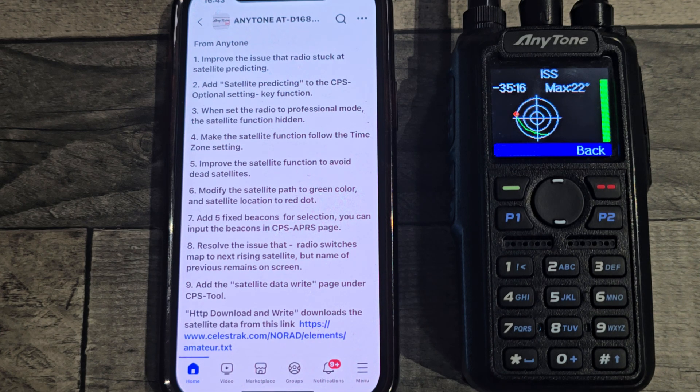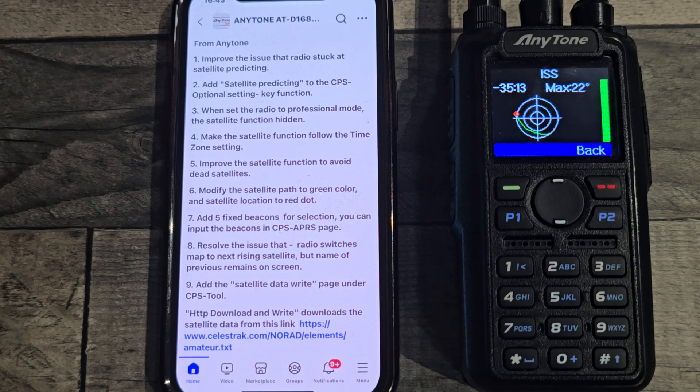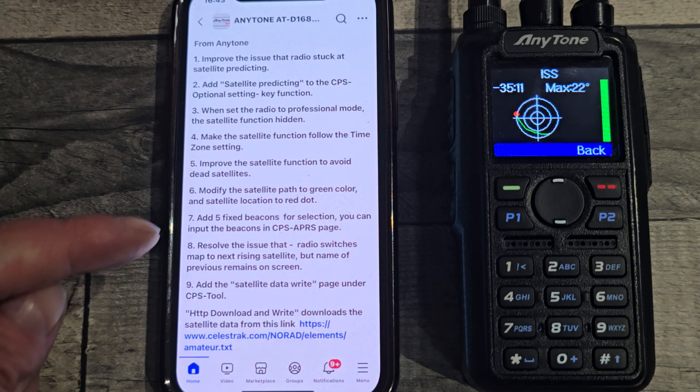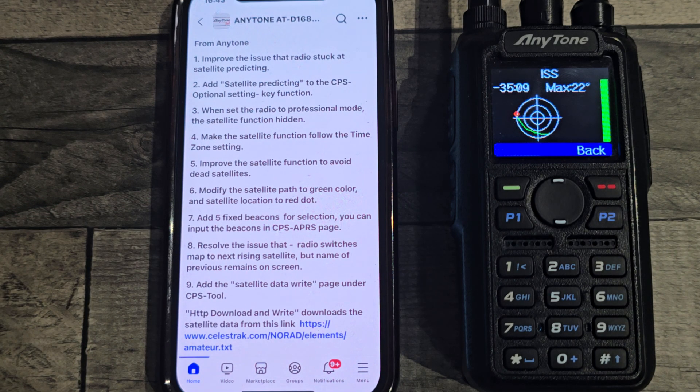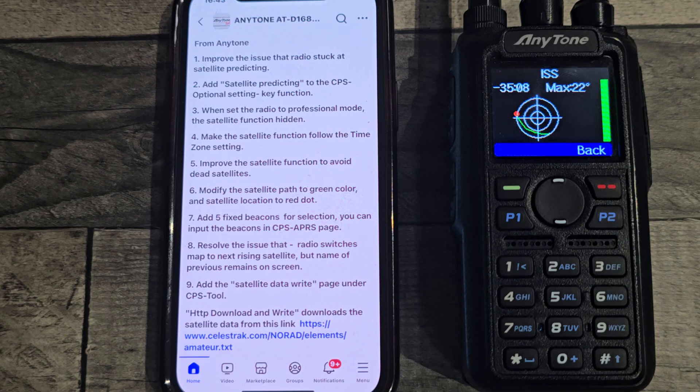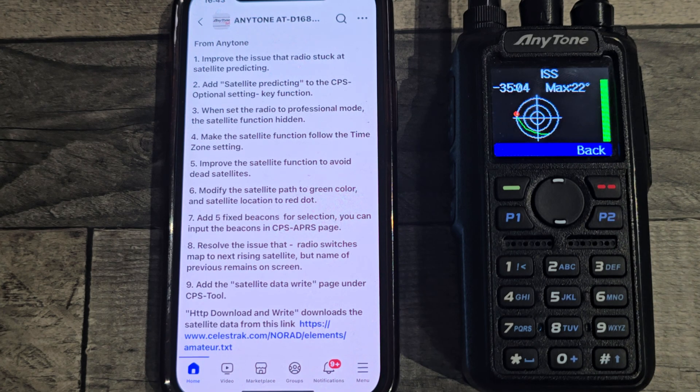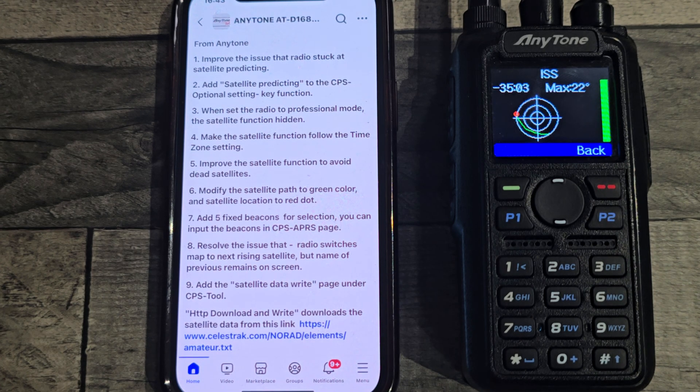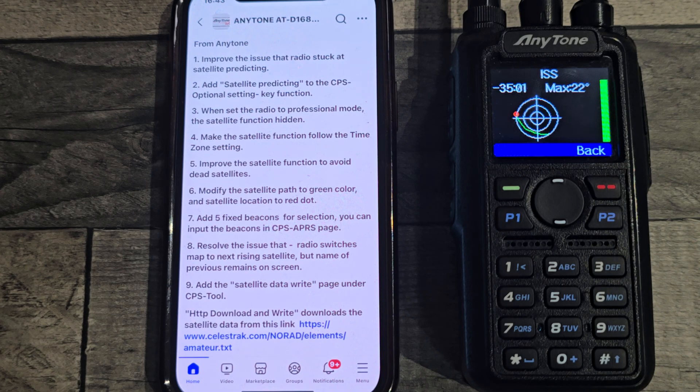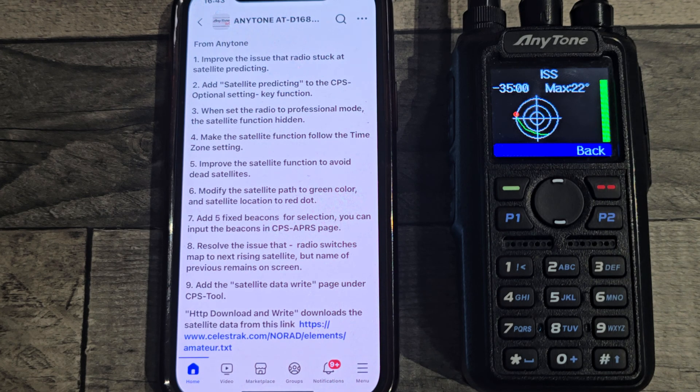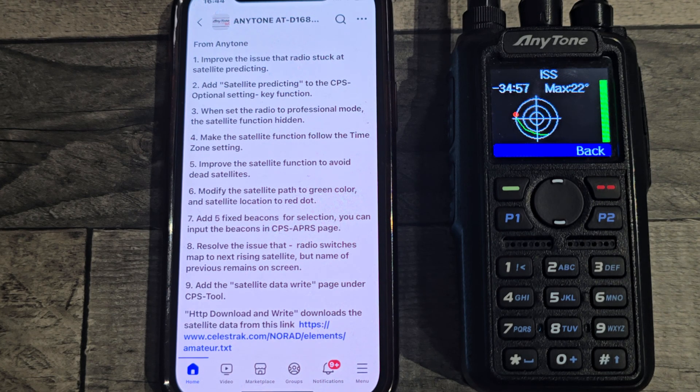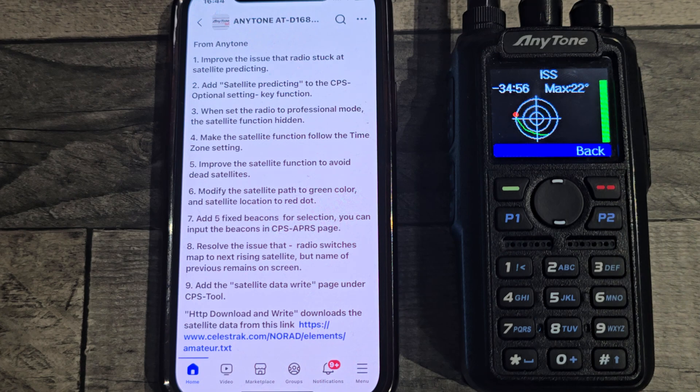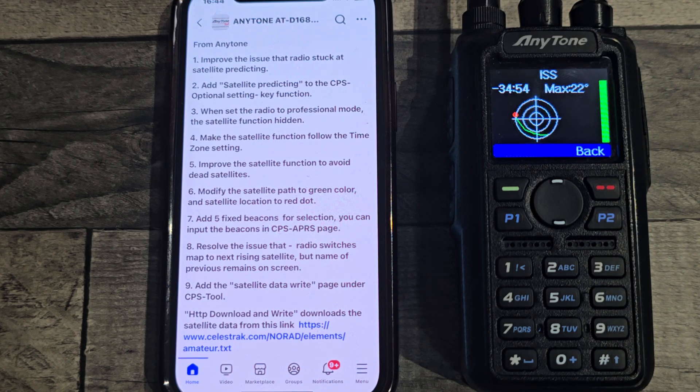What do we got next? There's five fixed beacons that you can select instead of using your actual GPS location. You can choose a preset.